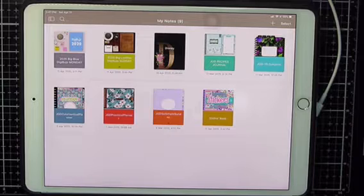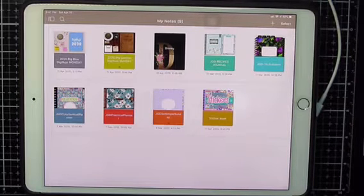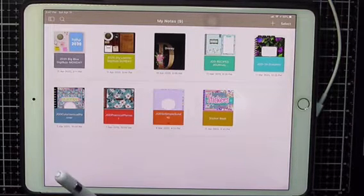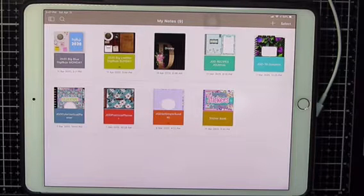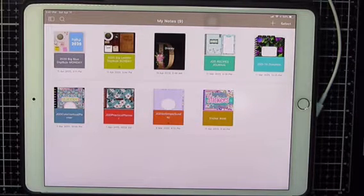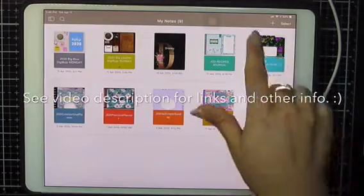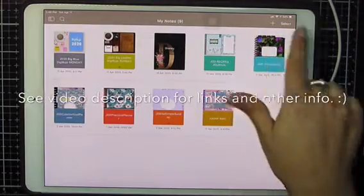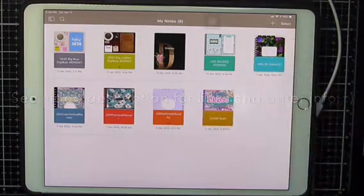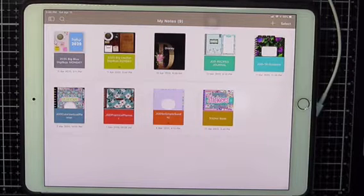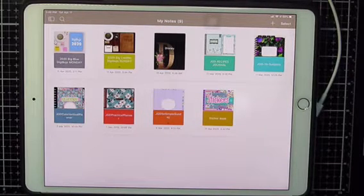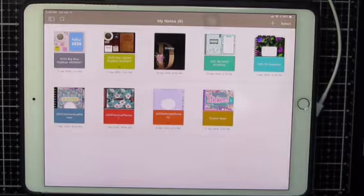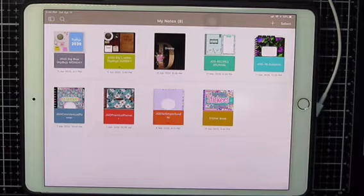I have a more comprehensive video of how to use Noteshelf as it pertains to planning already made, and I'll link that below in the video description. If I can figure out how, I will make a link up here at the top to show you more of the basic functions. I'm just going to cover updates for right now.